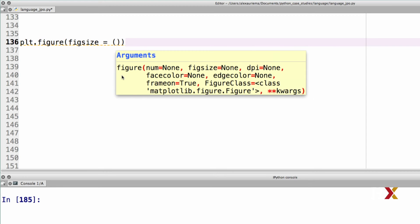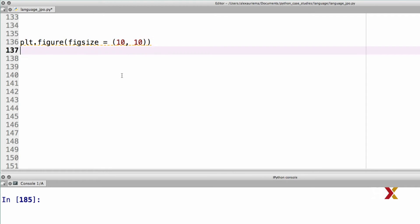We'll do a 10 by 10 plot. Then we form our subset, so we stratify our data. We take our stats, but we only look at those columns, those entries, for which language is equal to English.